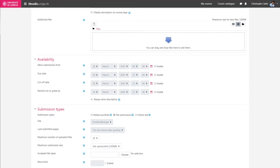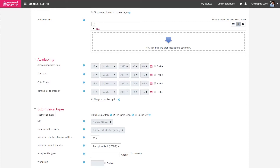The Due Date option allows you to set a flexible submission deadline. After that date, it is still possible to submit work, and late submissions will be marked for a possible penalty on the grade. The Cut-off option allows you to set a strict deadline for submission. After this deadline, students cannot submit their work.